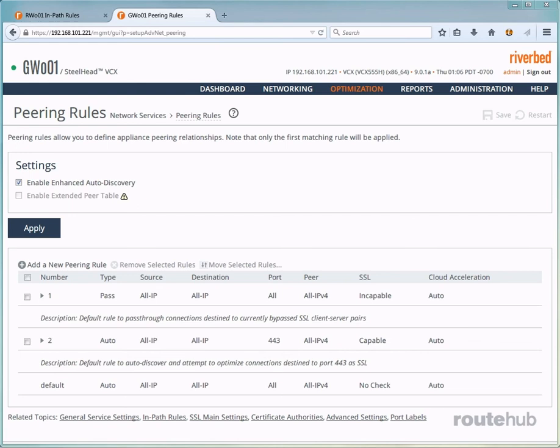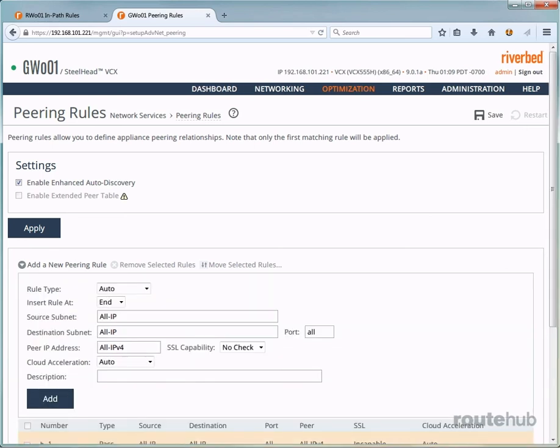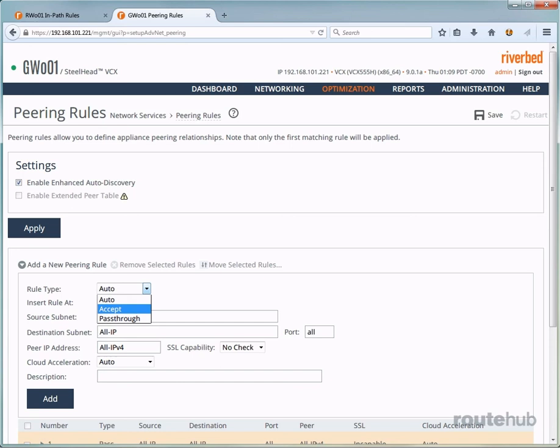And at the top, you will see that enhanced auto discovery is enabled. Now, let's add a new rule by clicking here for add new peering rule. And this will have minimal fields compared to an in-path rule. So for the rule type, let's go ahead and select that. These are the available options. So pass through means that this Steelhead appliance will not respond to auto discovery or probes from other Steelhead appliances, which means it would not optimize the connection. This will simply allow TCP SYN packets and probe packets just to continue on transparently.